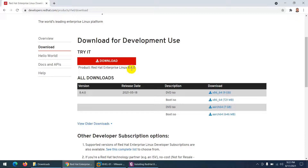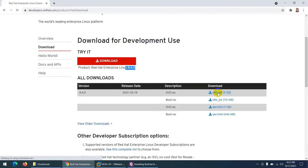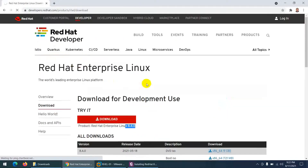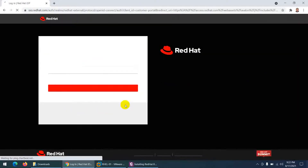The latest version I'm going to install is Red Hat Enterprise Linux 8.4. Keep in mind you will need an account to download — when you click the download button it will ask you to log in. You can create a free account on the site.